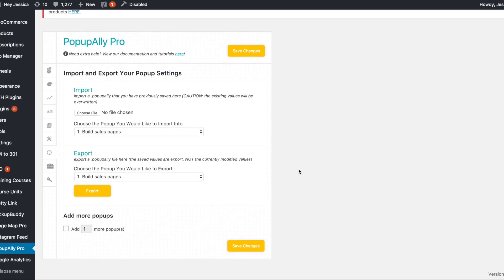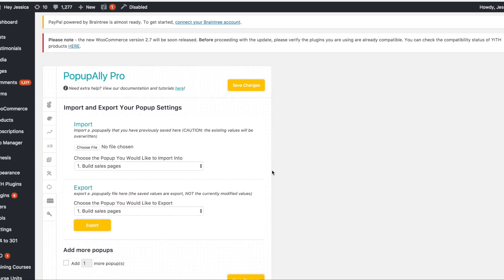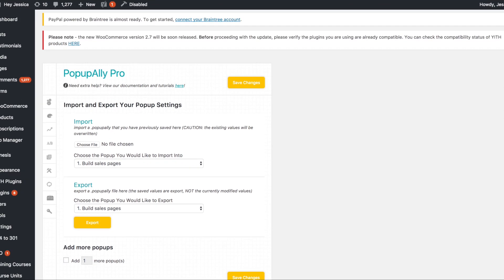So stay tuned. I'm going to teach you how to actually make a pop-up in next week's post. And so you can get started with PopupAlly for yourself.